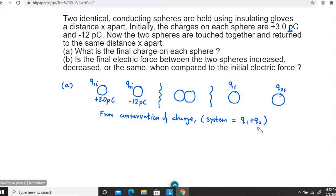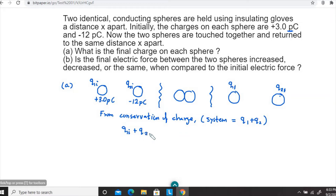The system is not going to gain charge overall, but within the system, if there are elements in contact, there will be some charge transfer. So then we have the conservation of charge equation: q1 initial plus q2 initial equals q1 final plus q2 final. This is the equation form of conservation of charge.